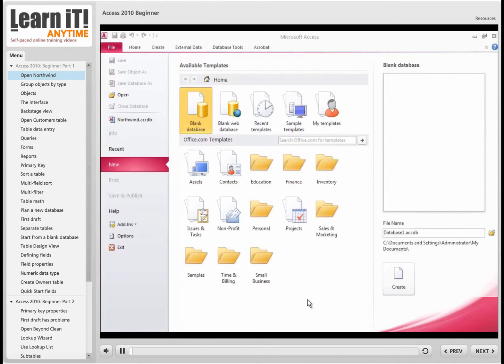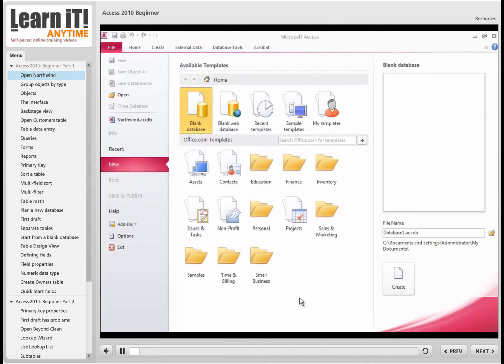Welcome to Microsoft Access 2010. My name is Dan McAllister. I'm here from LearnIt Corporation, and I'll be your instructor today.